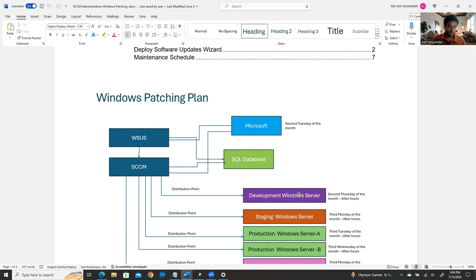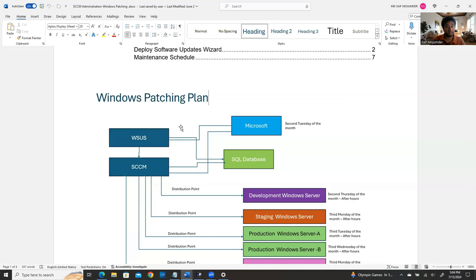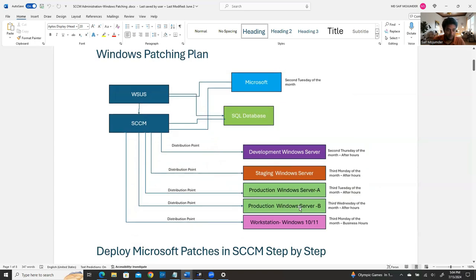You have to have a solid plan, and based on your plan you can apply the Windows updates through SCCM. Microsoft releases Windows update patches every month on the second Tuesday — that's why it's called Patch Tuesday. Based on that, you cannot apply the patch right away on your environment; you need your own plan.